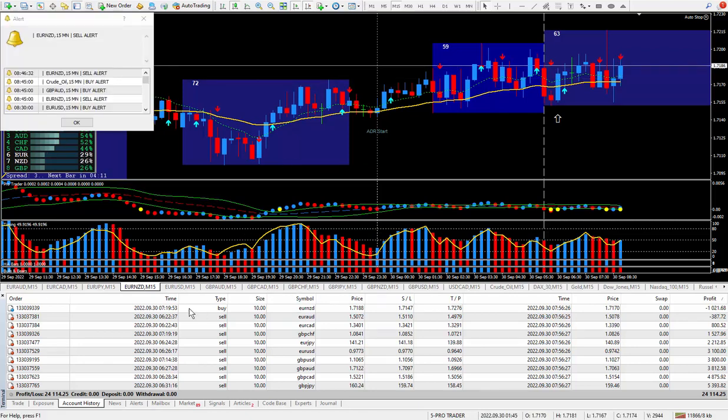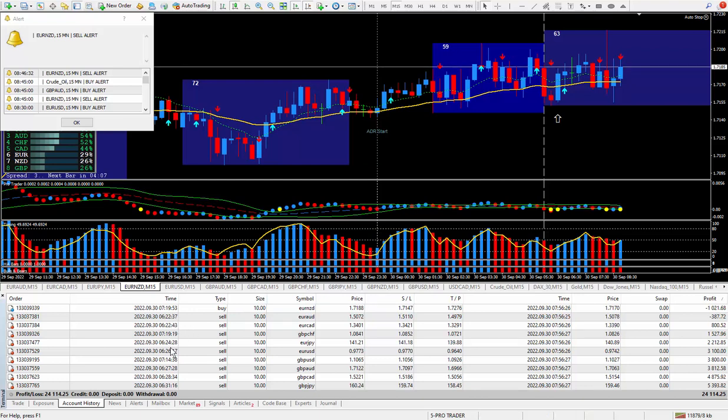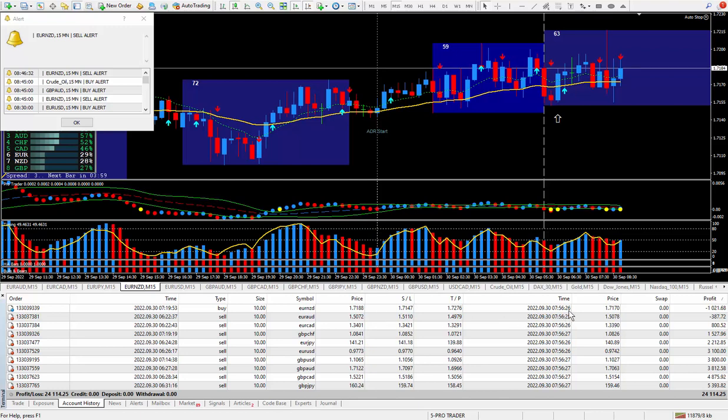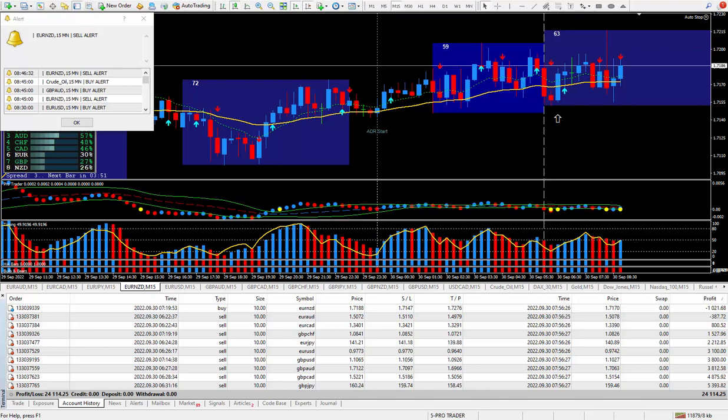Now I've taken all these trades early this morning between 6:20, you can see the different times up to around 7:19. But I closed them all out almost to the second using my Close All script.